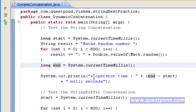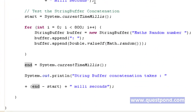We measure the time using this concatenation and print out the same on the screen. In a similar way, again we make use of start and end, and within the for loop for 800 iterations, we make use of a StringBuffer object. Again we print out the time taken by StringBuffer.